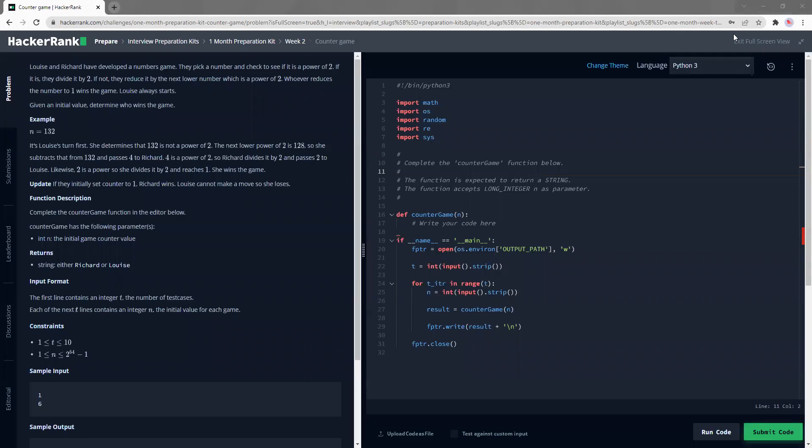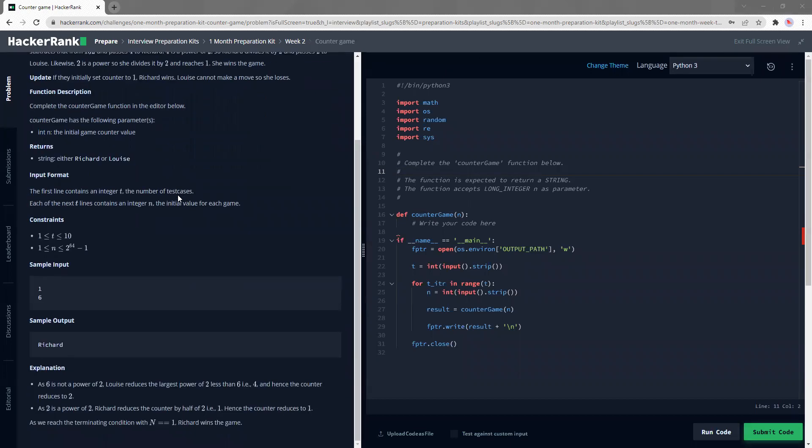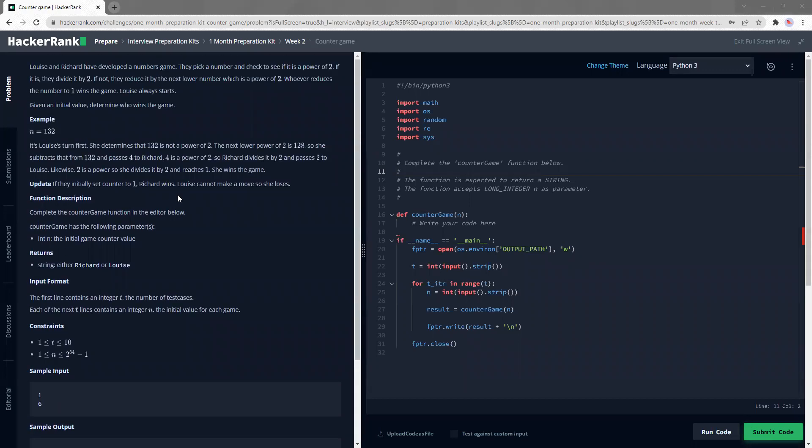Hi everyone, welcome back to my HackerRank series and today we are going to continue with the questions. So today we have a question called counter game and from the get-go I already know there's some lame story to try to increase our engagement or something. But yeah, I have read the question and it seemed like a pretty doable question and hence I'm recording it now.